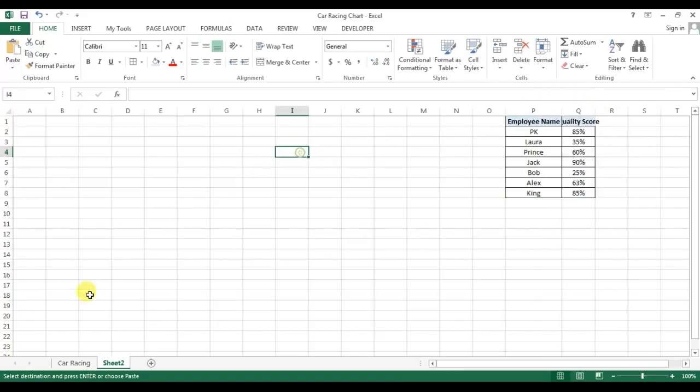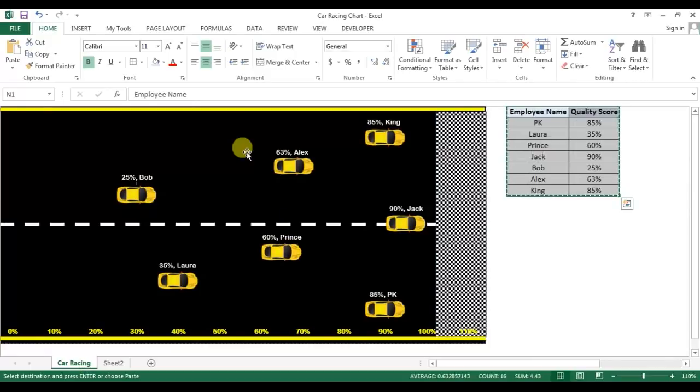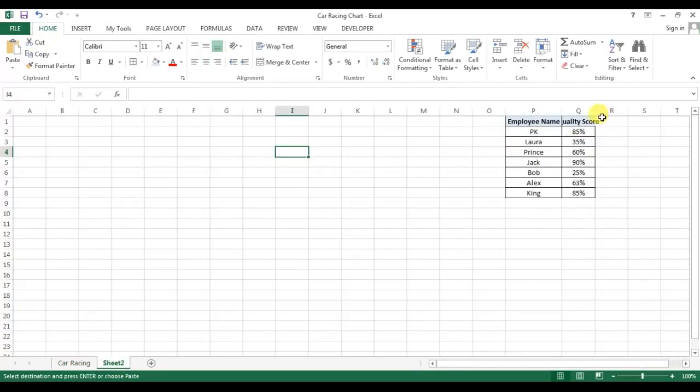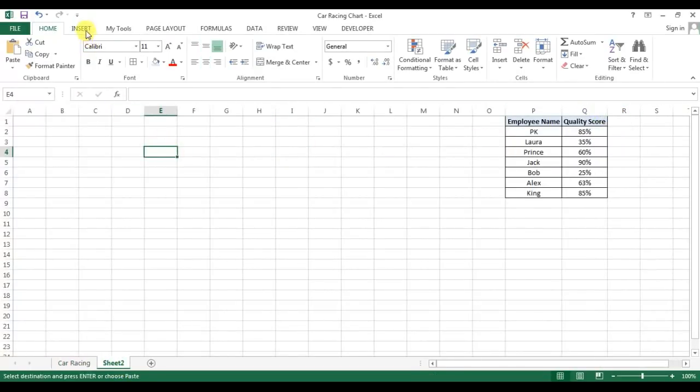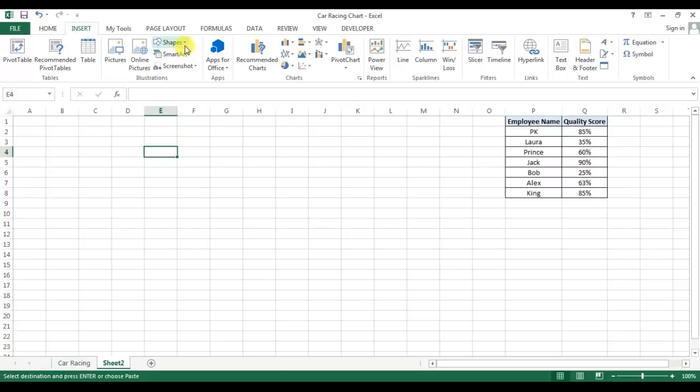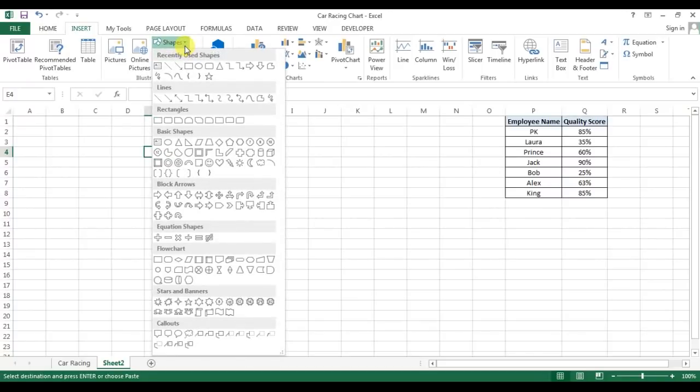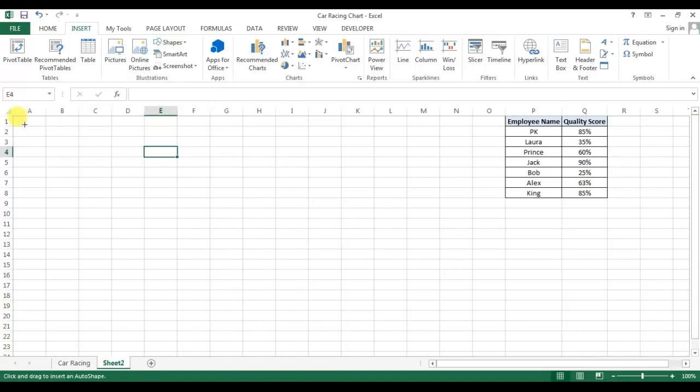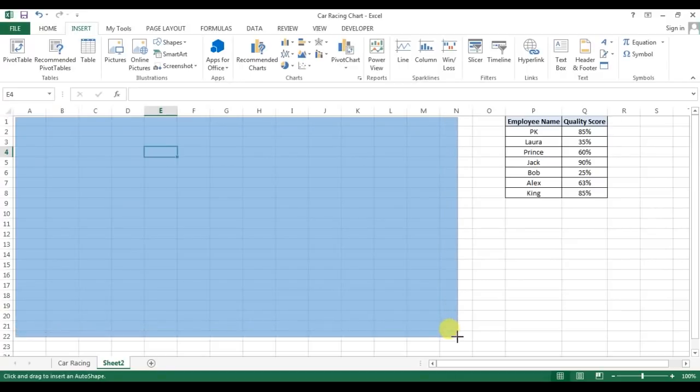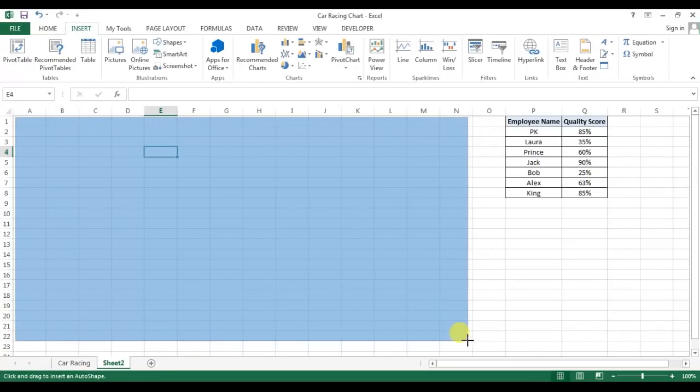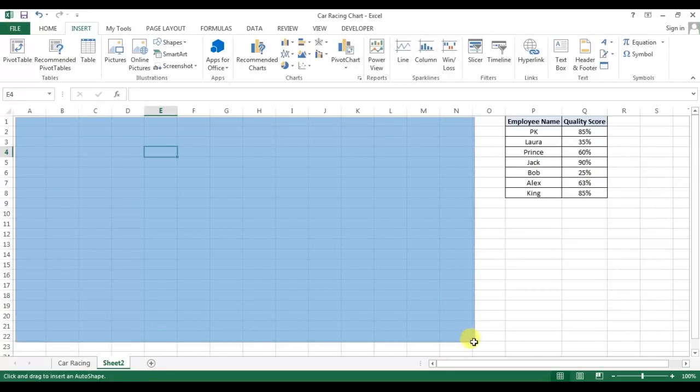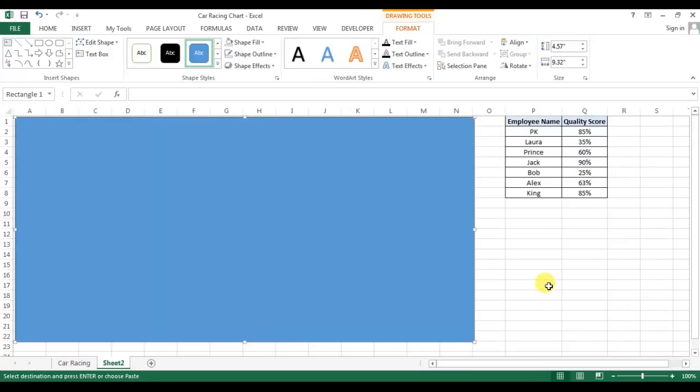First of all, I will create this road. To create this road, I'll go to insert and I will insert a shape from here. From rectangles, I'll take this one simple rectangle. Just drag this rectangle over the spreadsheet like that.